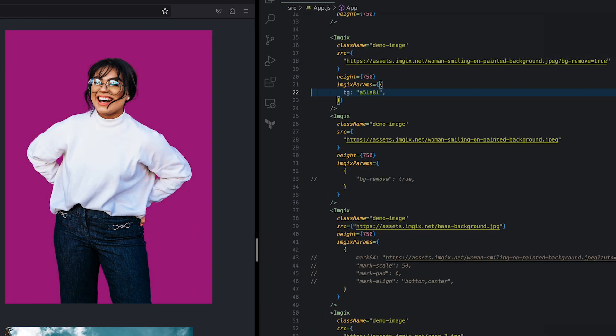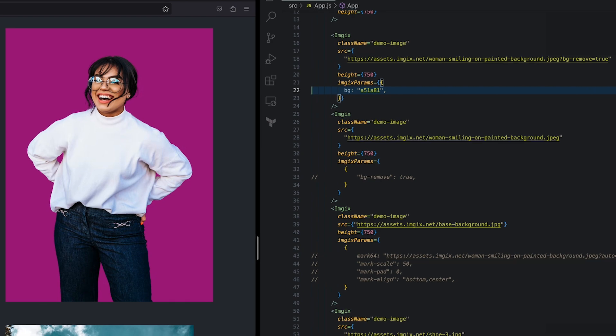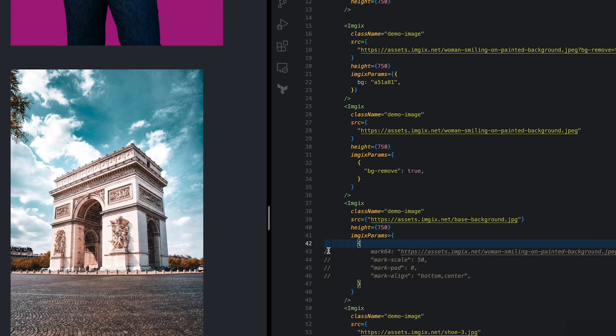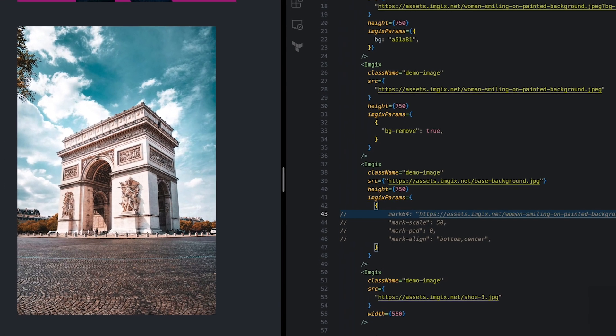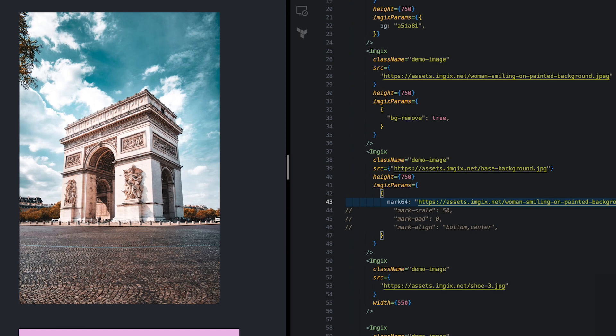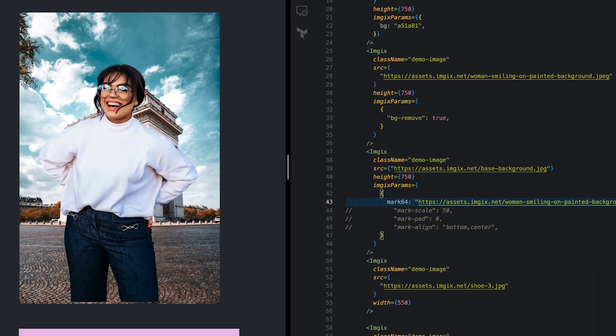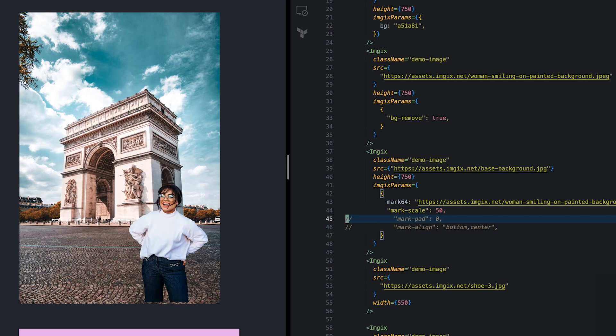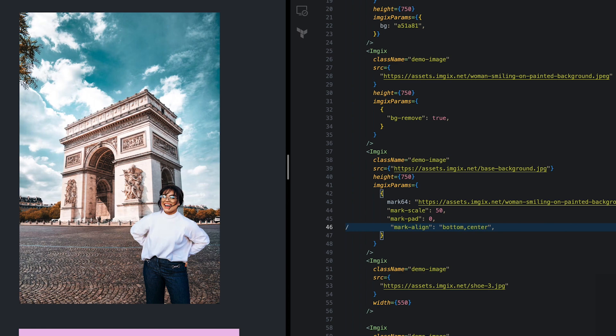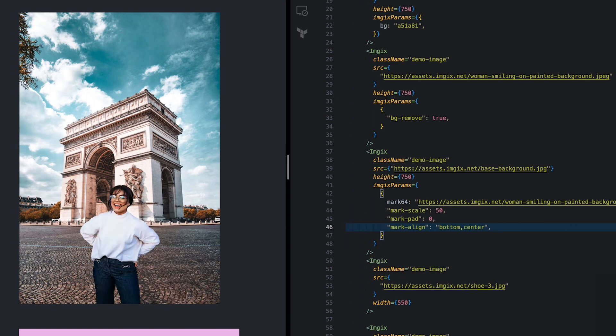For the second scenario, let's replace the background with another image. I want to use a portrait in the foreground and a picture of a popular travel destination for the background. Using the background image as our base image URL, we'll use the mark parameter to overlay our foreground image that has the bg-remove parameter applied to it. And here's our new image.